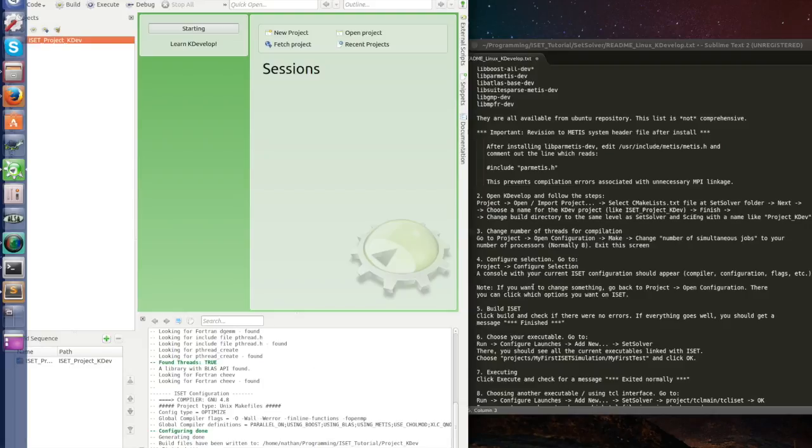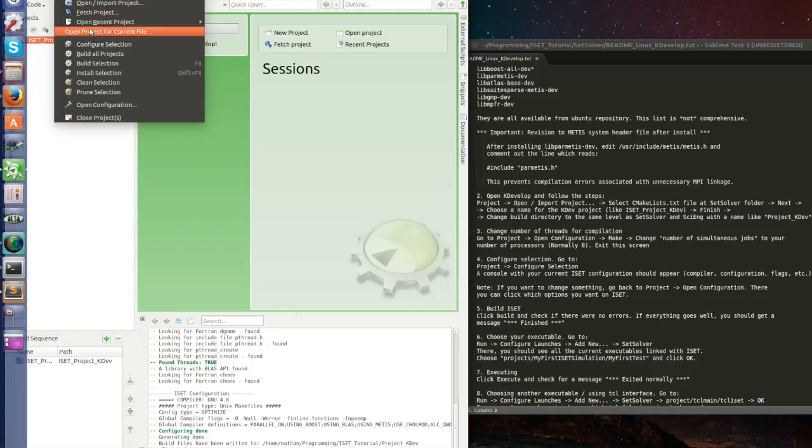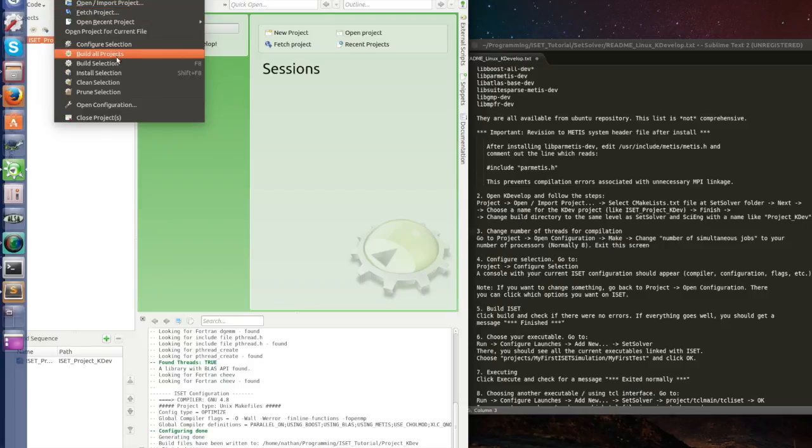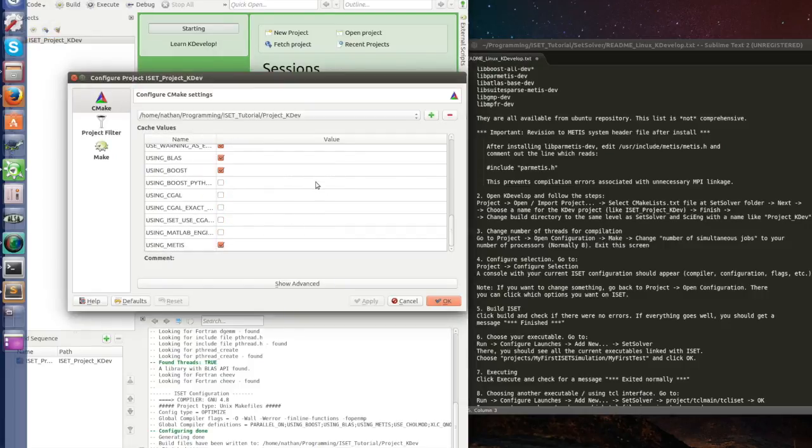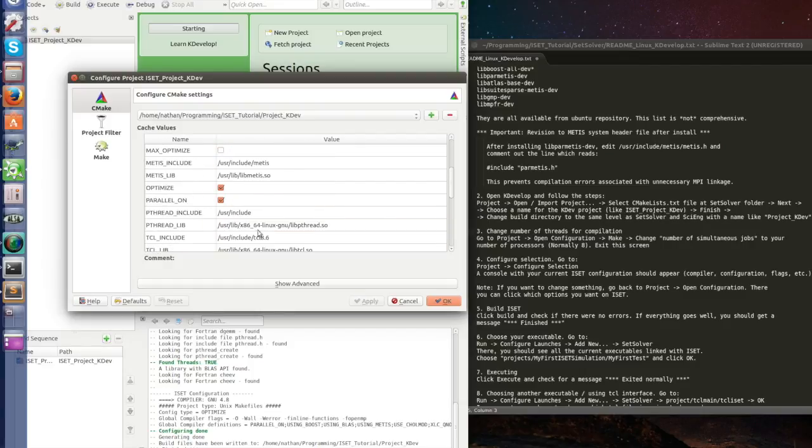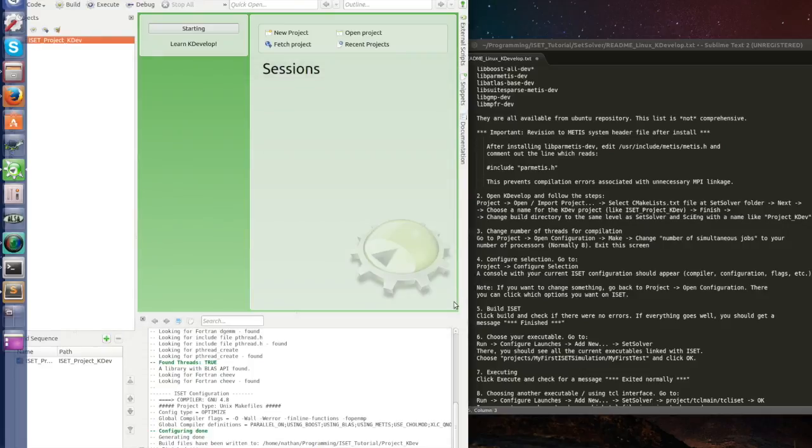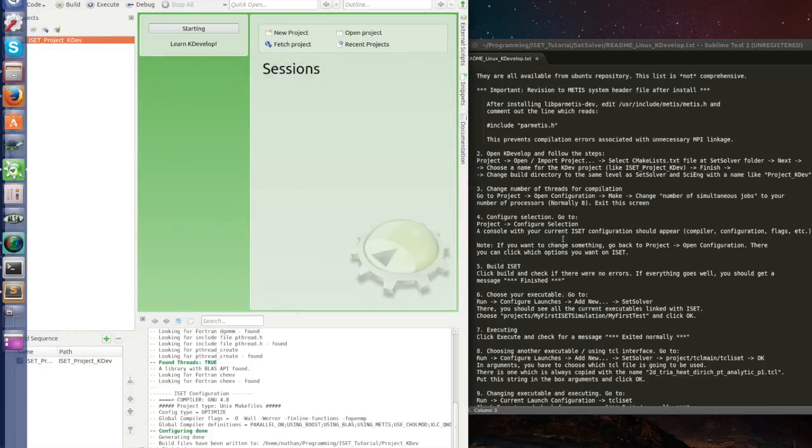And note if you want to change something, go back to project open configuration. Here are the configurations of my iSAT. If I want to use Seagull, Boost Python, Matlab. But we're not going to do anything here now. So next step, step number 5.